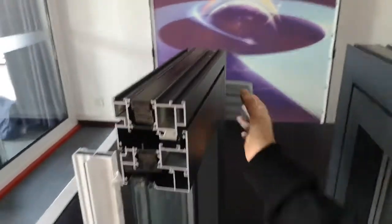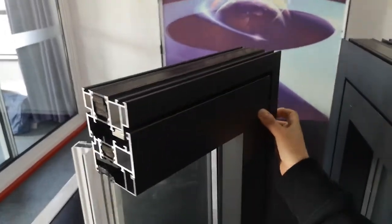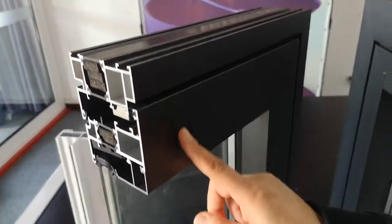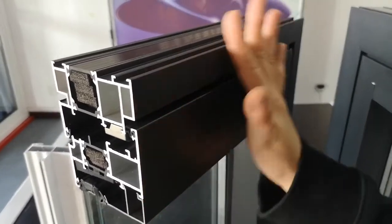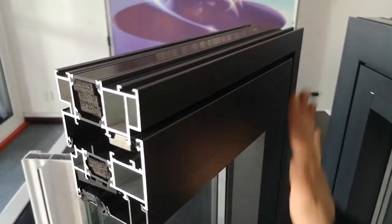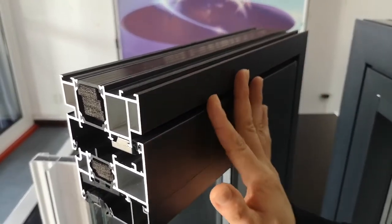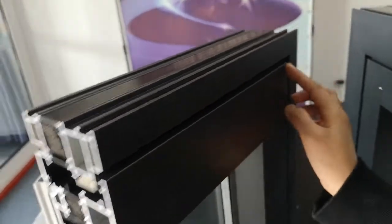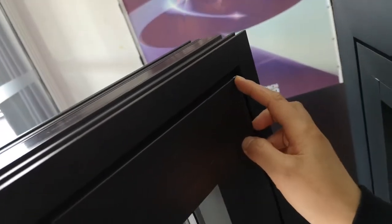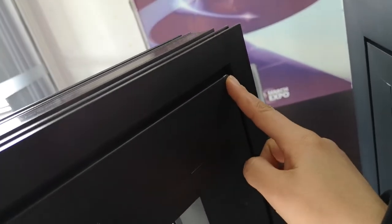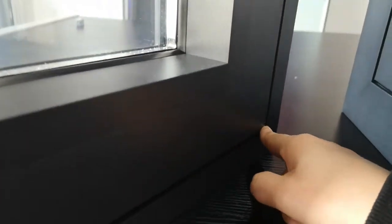You see the frame and the sash are flush, so the appearance of the window looks much better. For the four corners of the window, we have the rolling design.